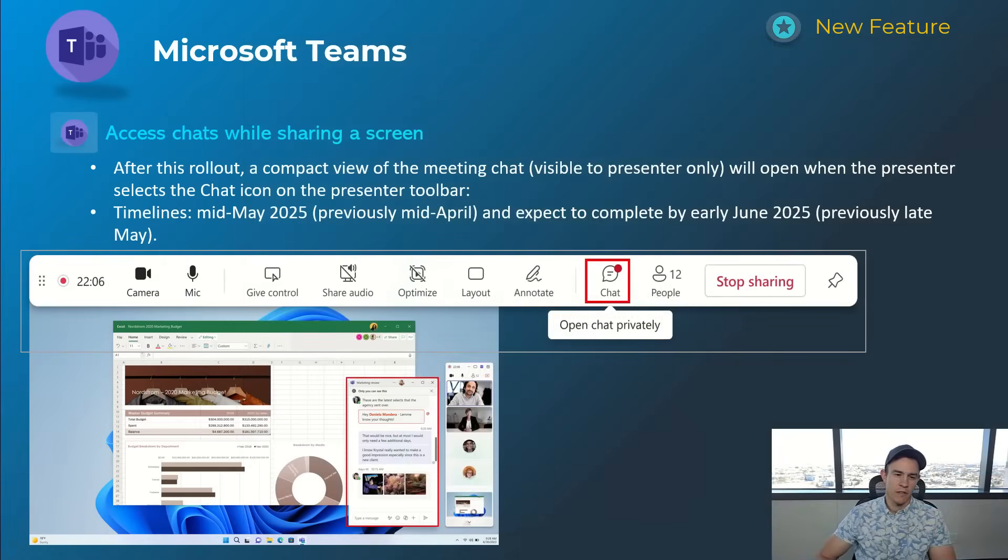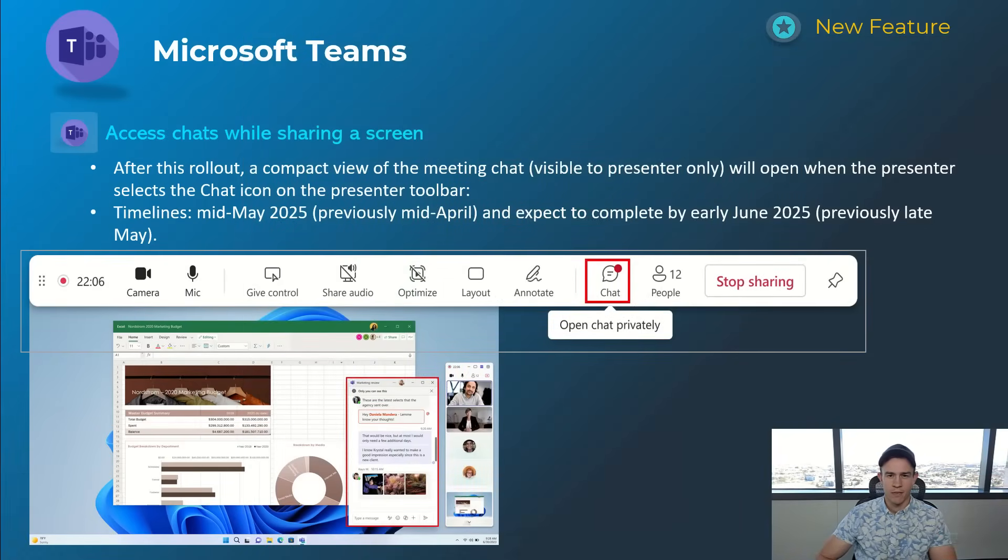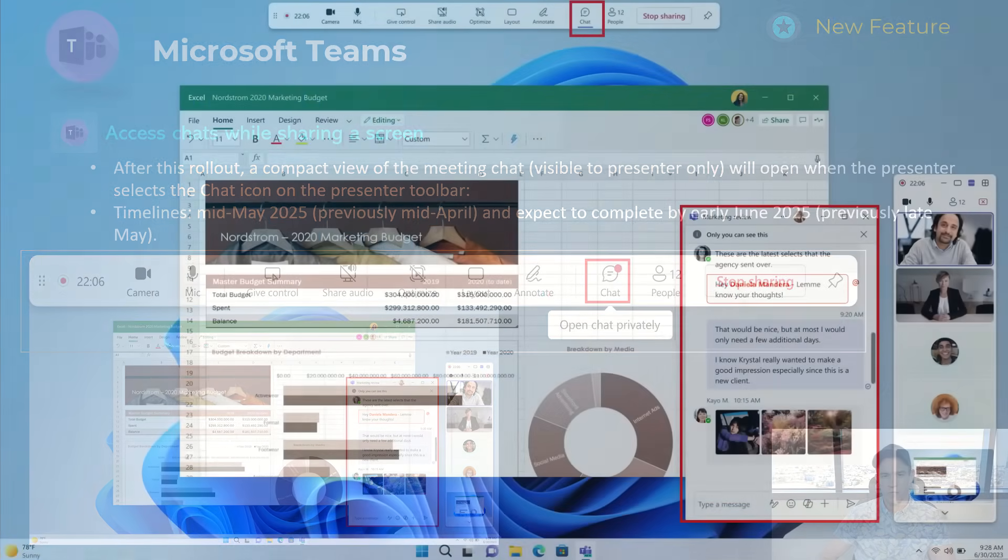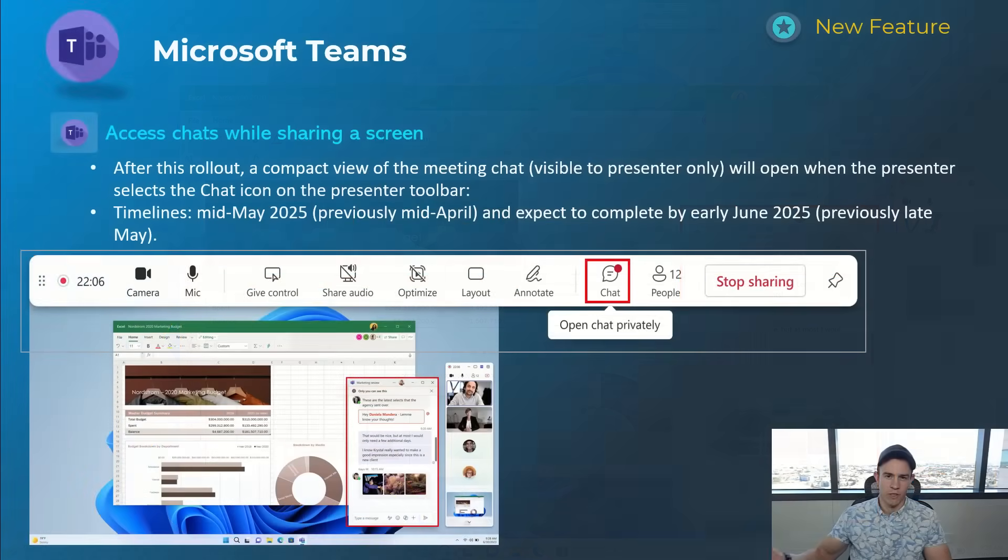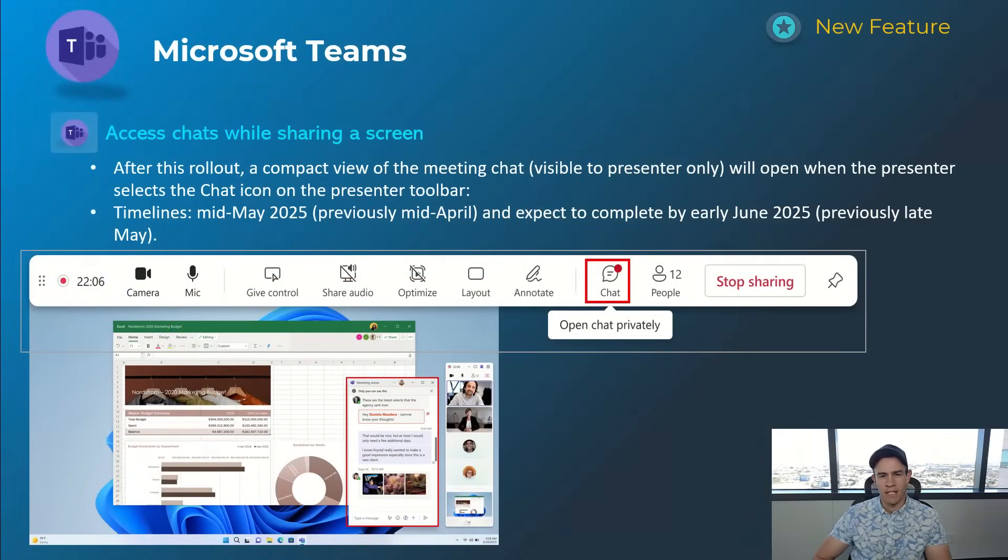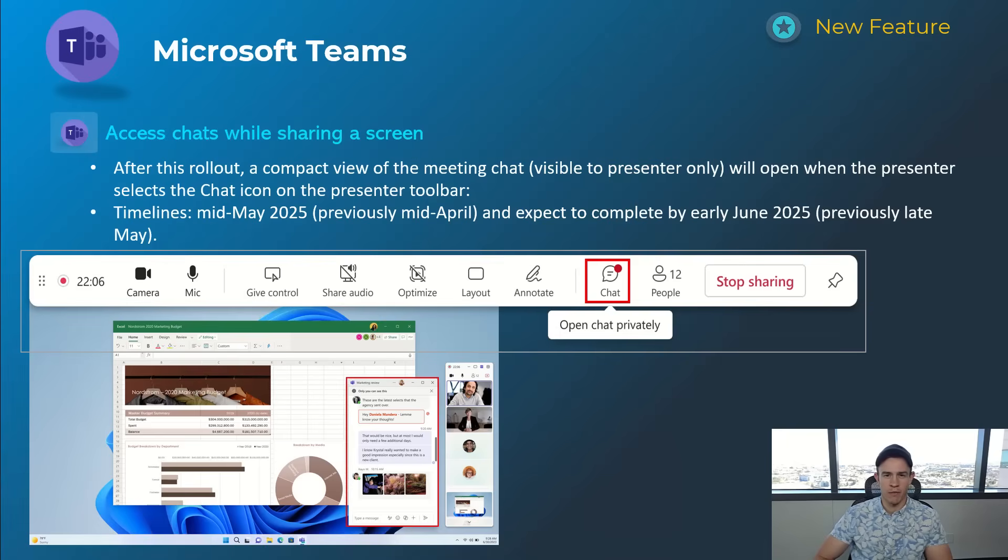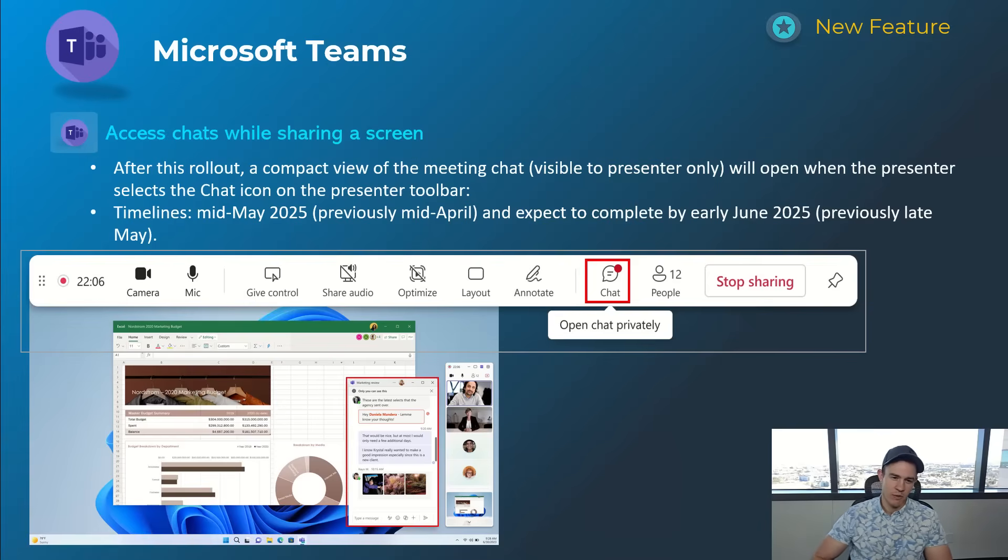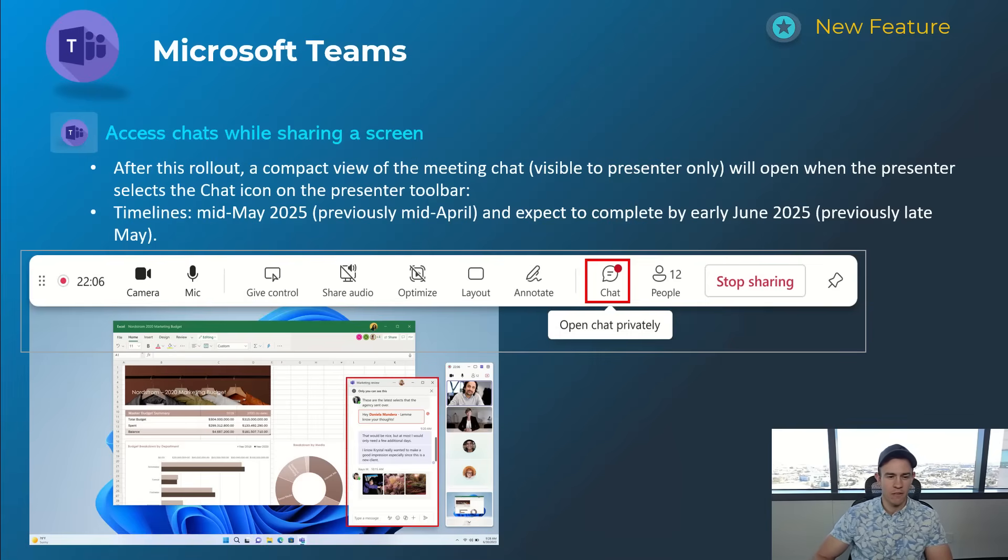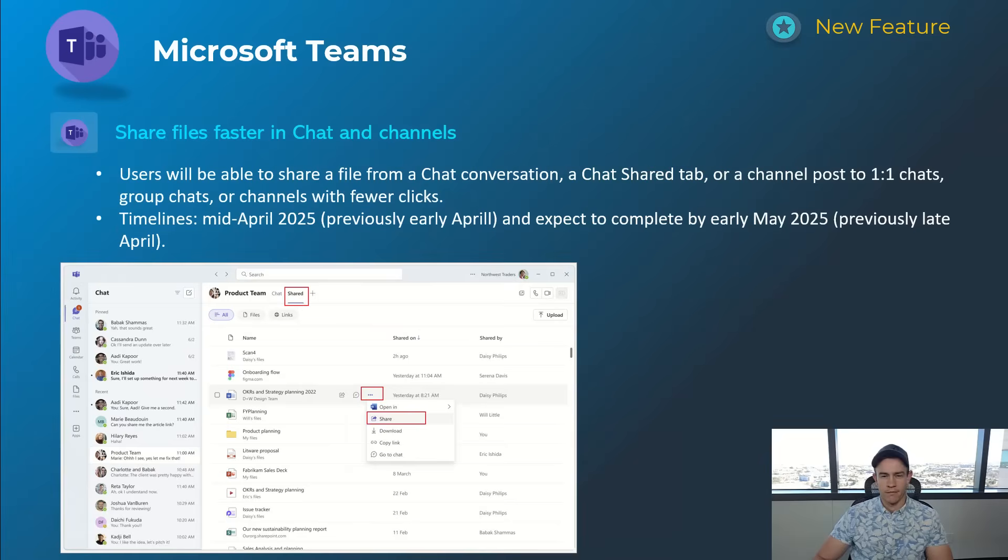This next one is also giving access to chats while sharing a screen privately. Previously if you tried to do this, maybe if you're screen sharing on one monitor, it's really hard to access chat. You often have to pull that up for everybody to see, and in many cases I've been on calls where people brought this up and they didn't even remember they were screen sharing, so we ended up seeing a really private chat and it got really awkward really quickly. This will be a huge plus and huge win for getting that privacy while you're screen sharing. This will happen mid-May and be complete by early June.